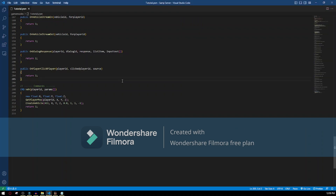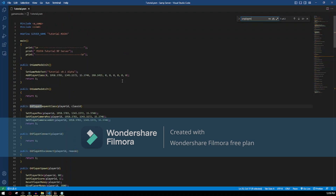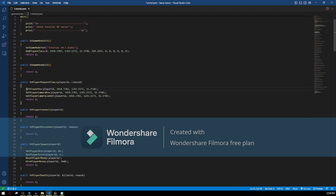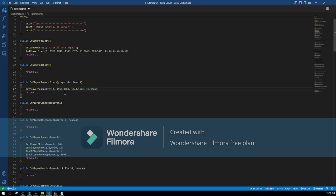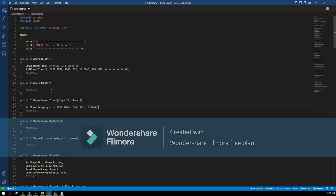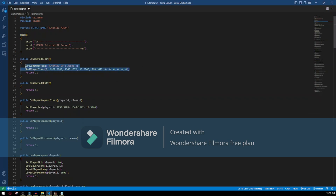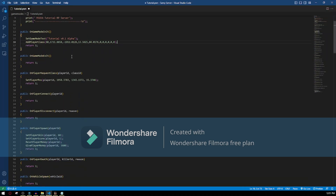To implement the player spawn, we just go to OnPlayerRequestClass. We can set the camera — actually we don't need that. We can delete that. We can set it here, exactly here. We can just copy and paste this in here, and after that just use SetPlayerPosition with this position.